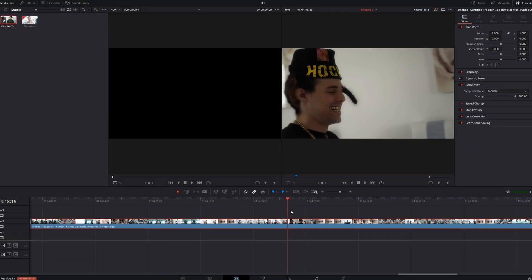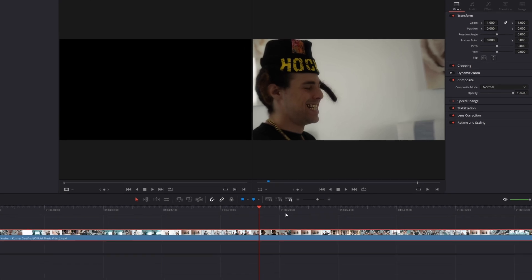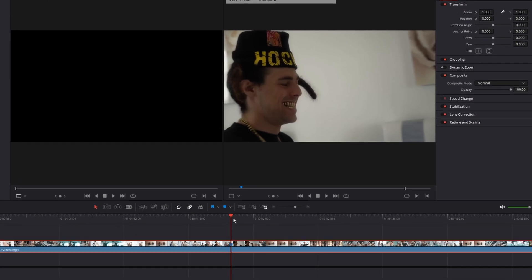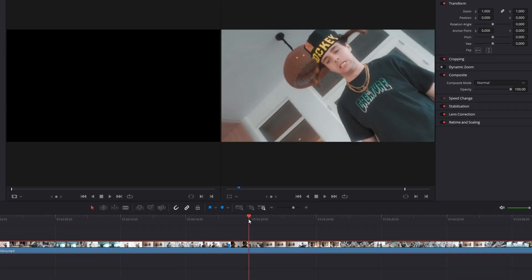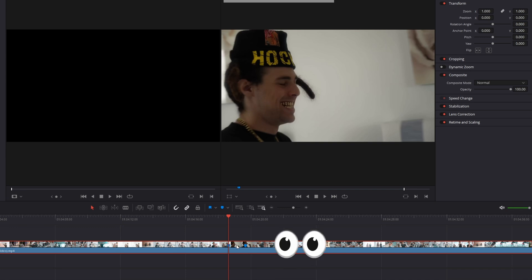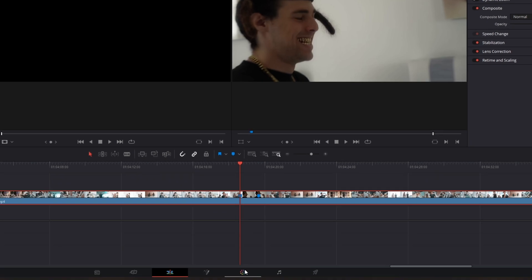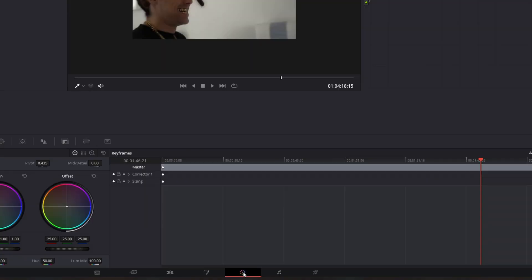First of all you need a clip on which you want to apply this effect, so I take this clip. As you can see I isolated the clip with two markers. Now go to the first frame of your clip and go into the color page.